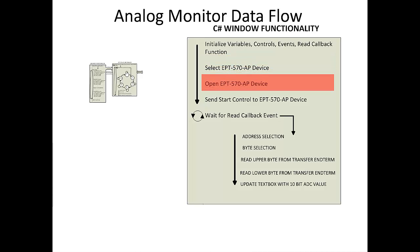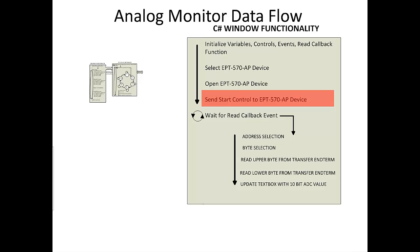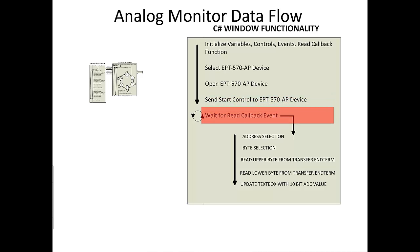Next, the user will click the start button. This will set the start-stop control bit of the control register high and send it to the CPLD. Once this signal is asserted, the CPLD will start to send the lower byte and the upper byte messages to the selected active host end-term.